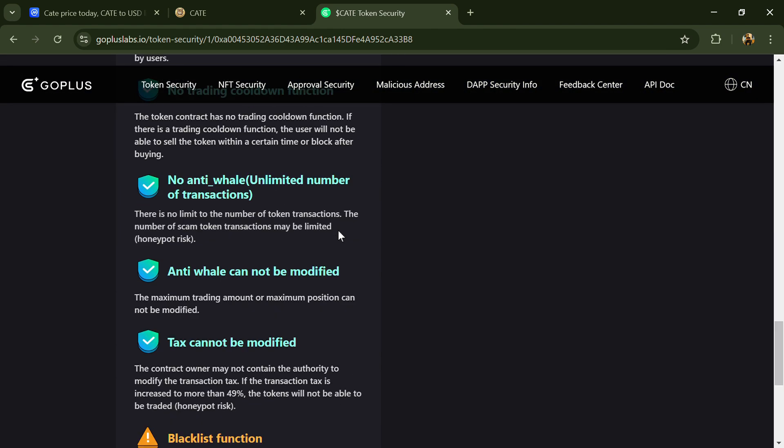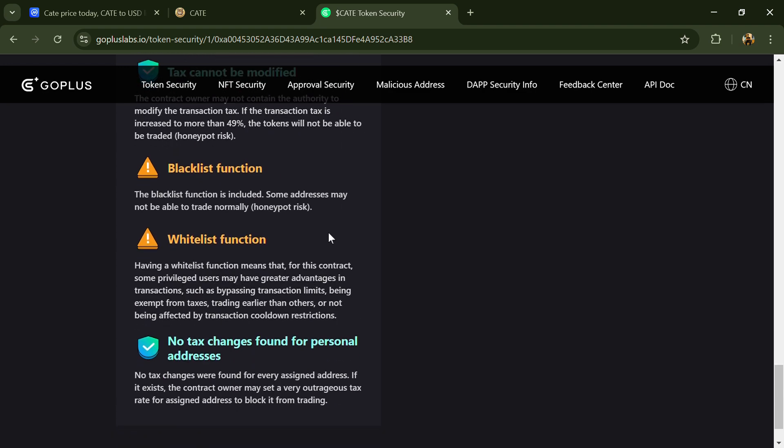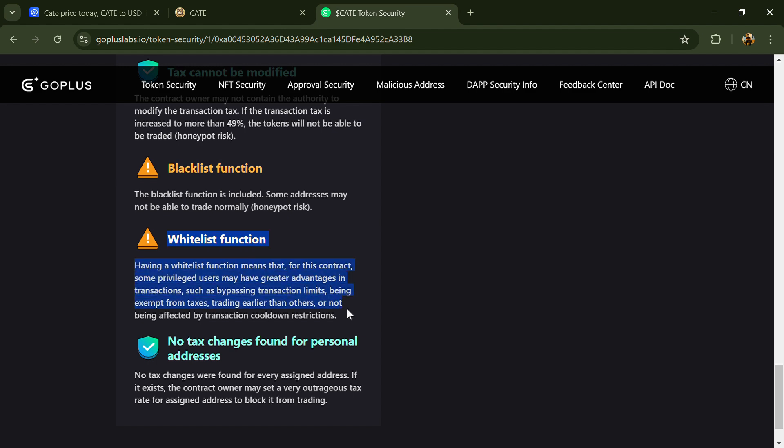In the attention items, there's the blacklist function. The blacklist function is included. Some addresses may not be able to trade normally, which means honeypot risk. And there's also the whitelist function.